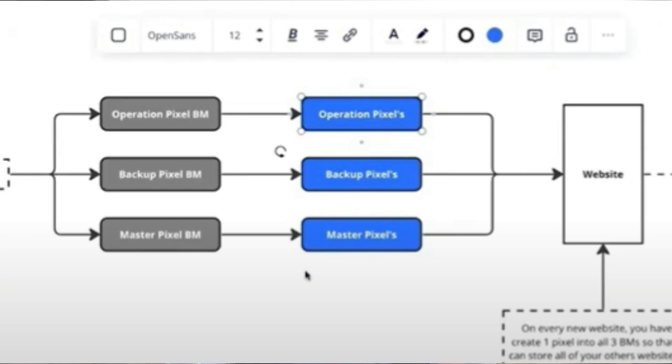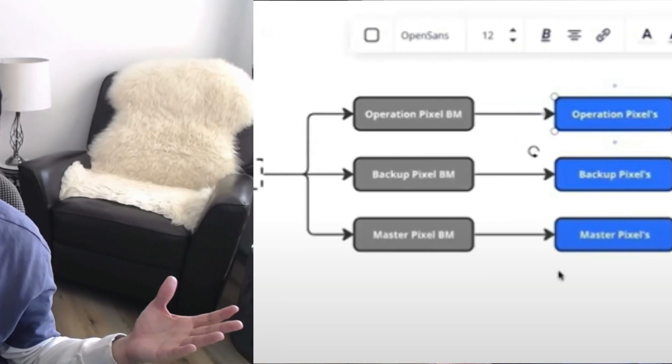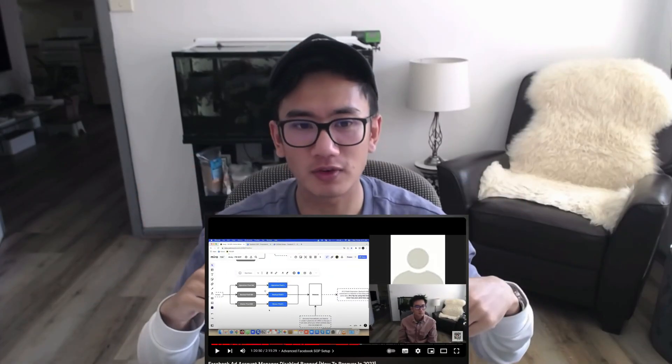It's a real business setup you can use to run ads long-term with unlimited ad spend — hugely diversified with six different profiles and three different business managers. You'll never lose your pixel or your Facebook ad account. Hopefully you got value from this video, and I'll see you next week.